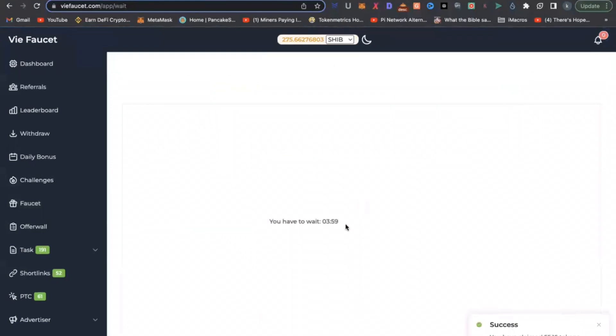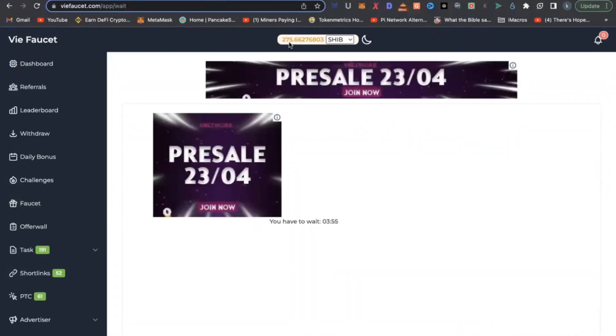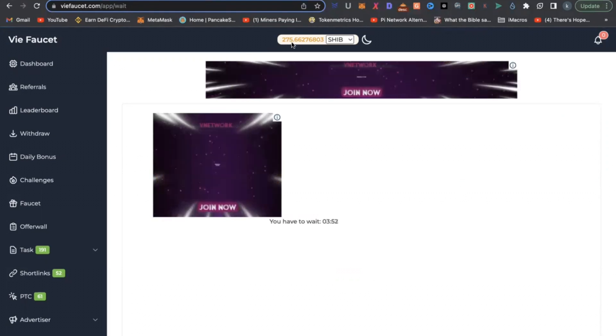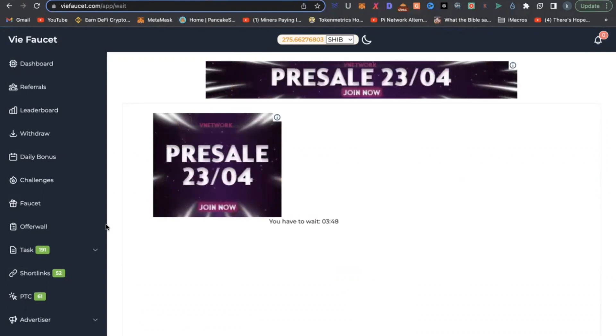Once you do that, you can see my token balance on Shiba Inu has gone up to 275 because I have claimed some tokens right now.